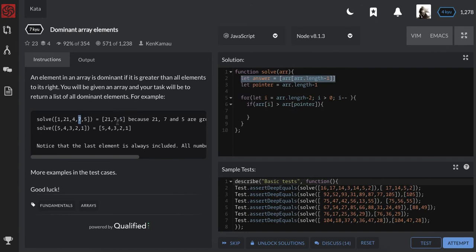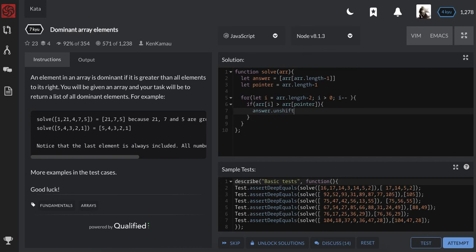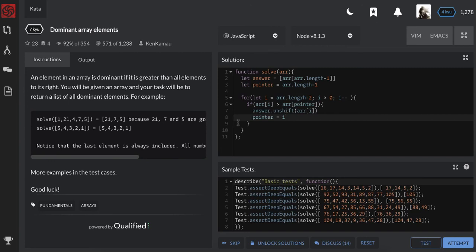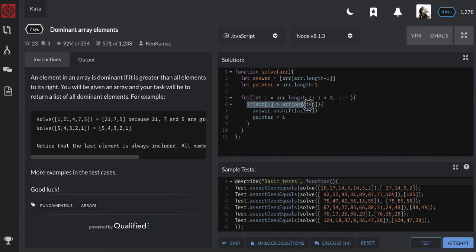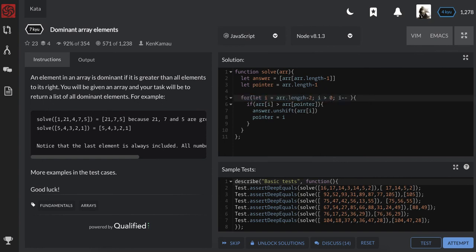So I'll use unshift and then move the pointer to this index. Now it's going to continually do that. So if this condition is not true, our pointer will stay the same but i is going to go down to zero. At the end we're supposed to have our answer.